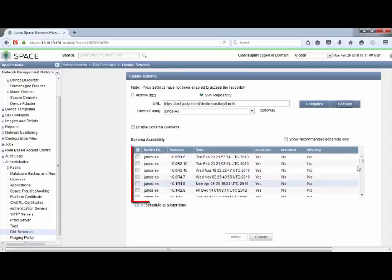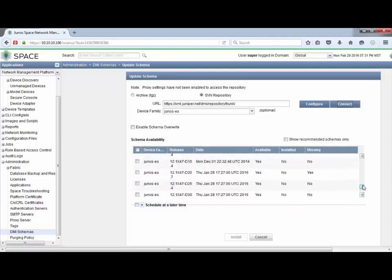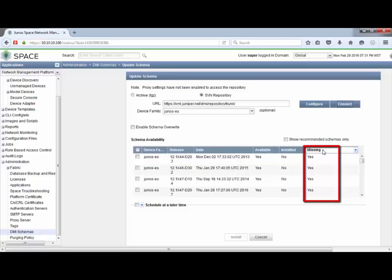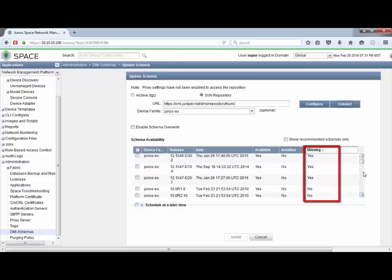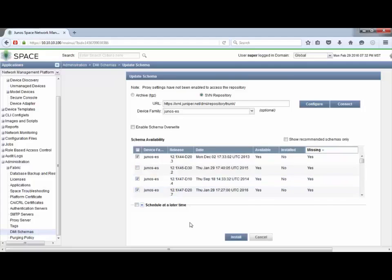Here's the filtered database — notice in the Family field we only have the Junos ES family. There's still quite a bit, so we can filter further based on the field. Let's click the Missing field twice so it puts Yes at the top. We can see we have a few missing — notice there are four missing, matching our four different devices running four different versions of Junos. We'll go ahead and select three of them. We are not selecting the one for vSRX 1 — that's the 12.1x46d30.2 — so we can demonstrate the default schema.